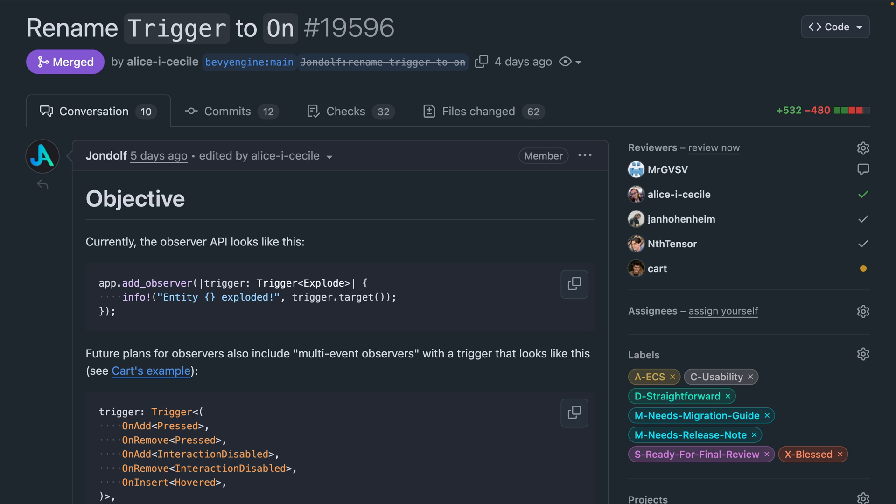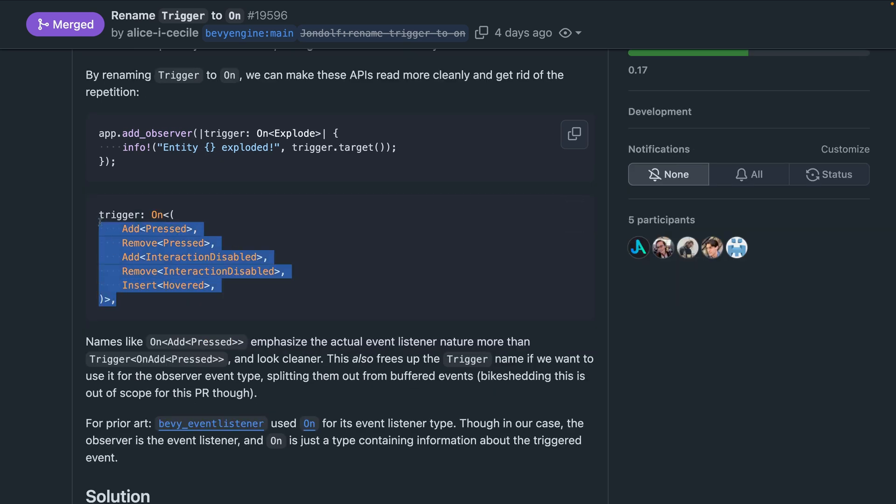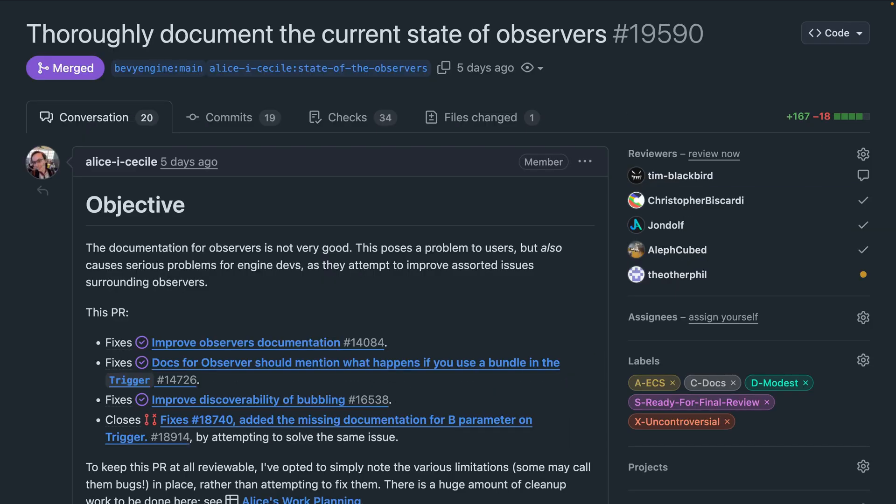These improved ergonomics become even more apparent when considering future proposals, such as multi-event observers, which you would otherwise see scattered with on prefixes for all the events. And after this PR, you will not.